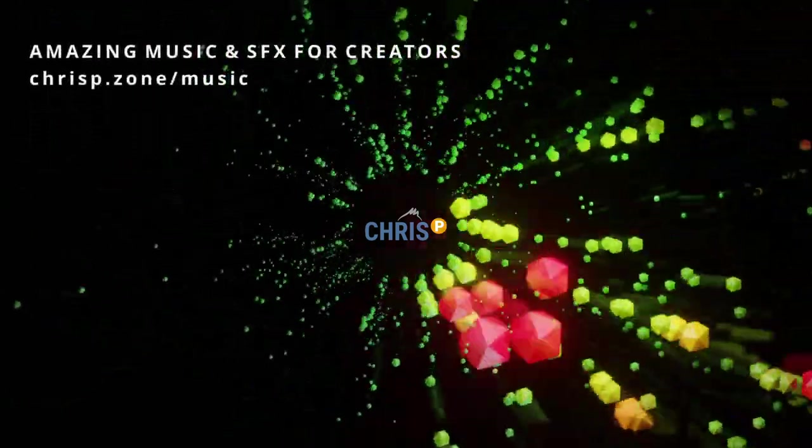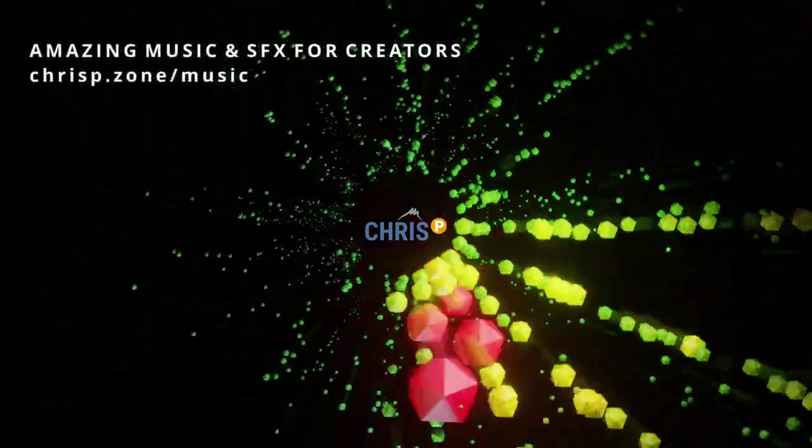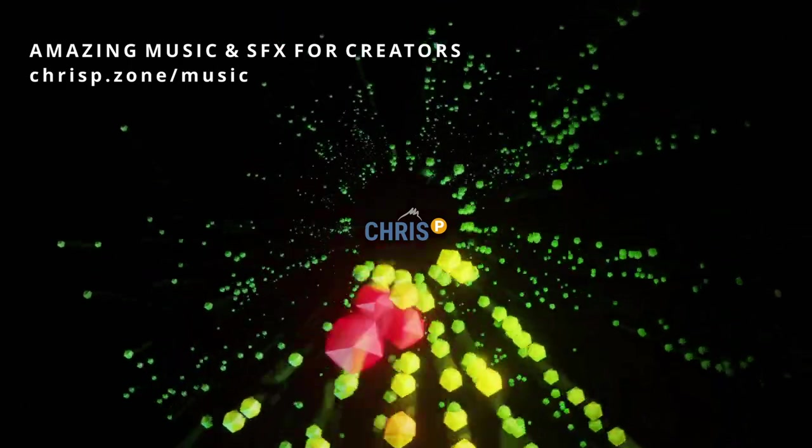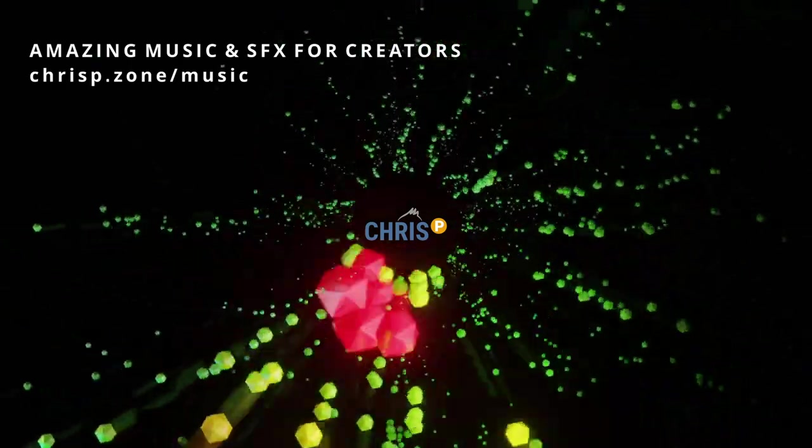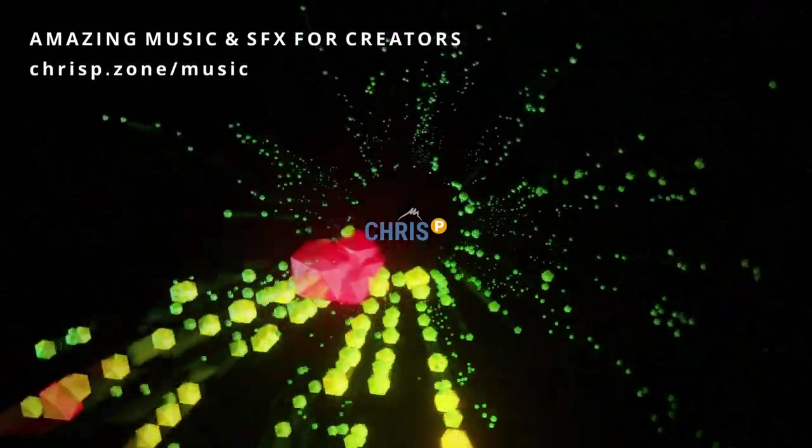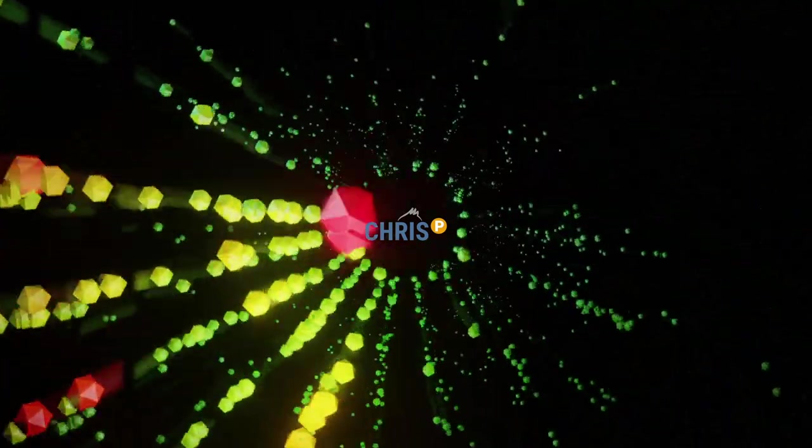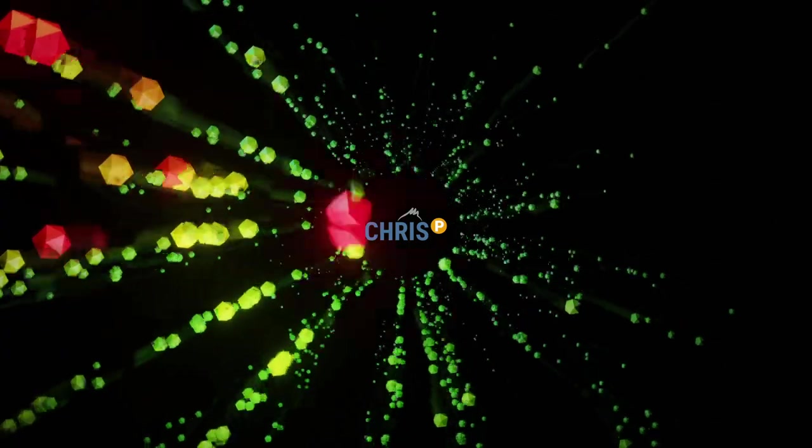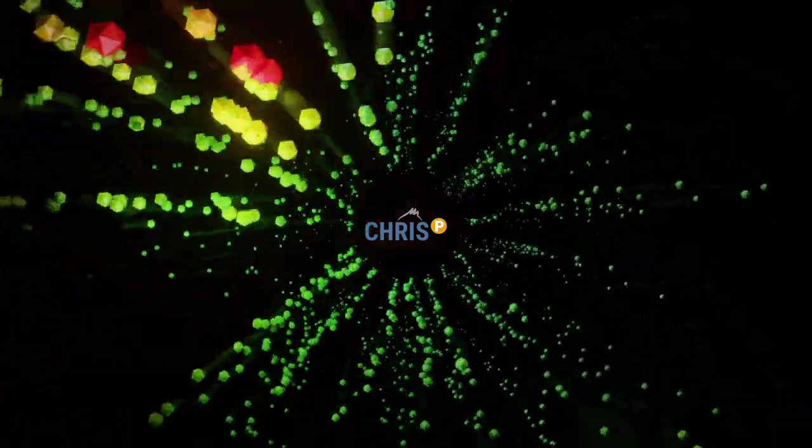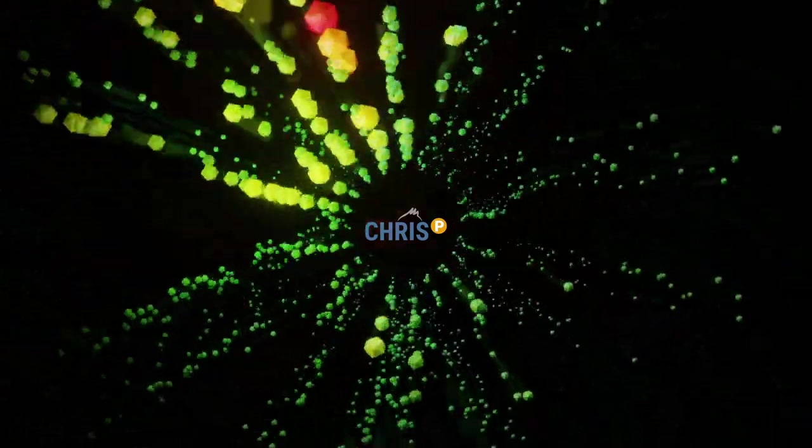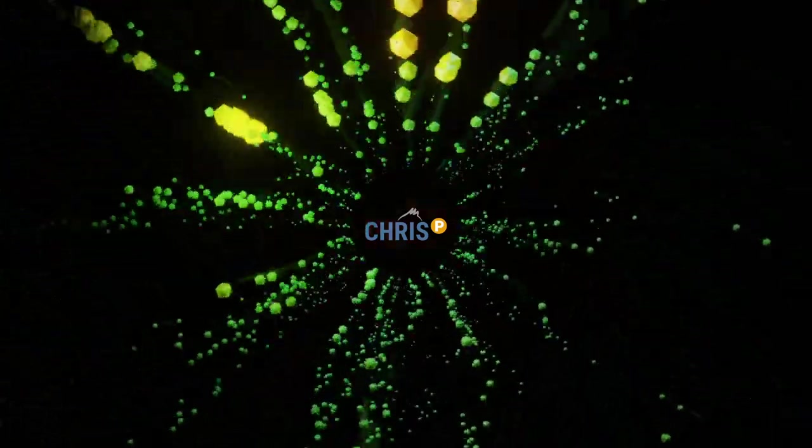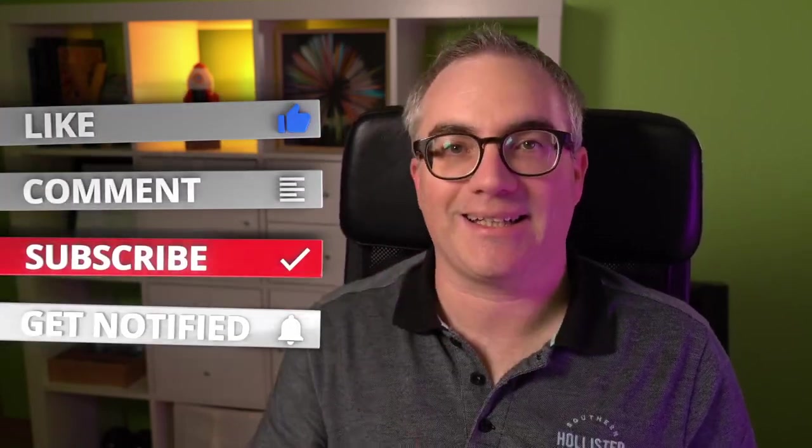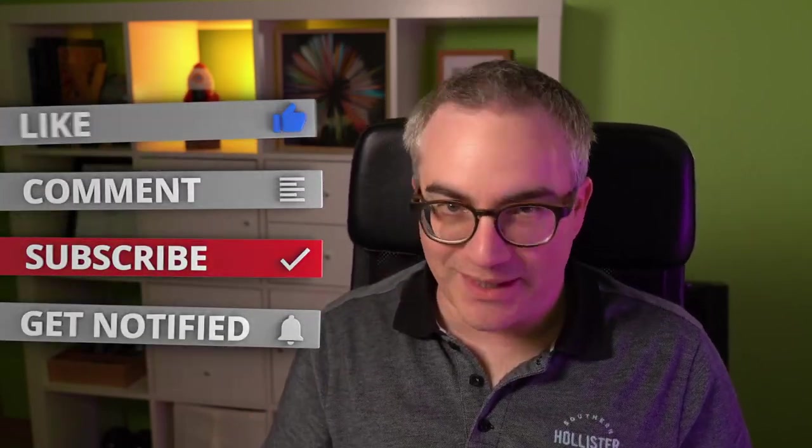Remember, if you're a creator and you need amazing music and sound effects, check out crispy.sound.com. And if you want to know how that was done, make sure you're subscribed, because we're going to look at that in the next tutorial. That's it for this one. Thanks for watching. Crispy out.